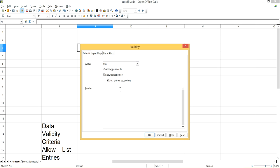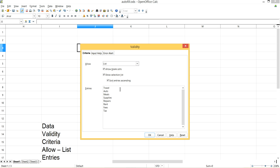So I'm going to type in: travel, auto, means, slides, pictures, rent, fees, taxes.